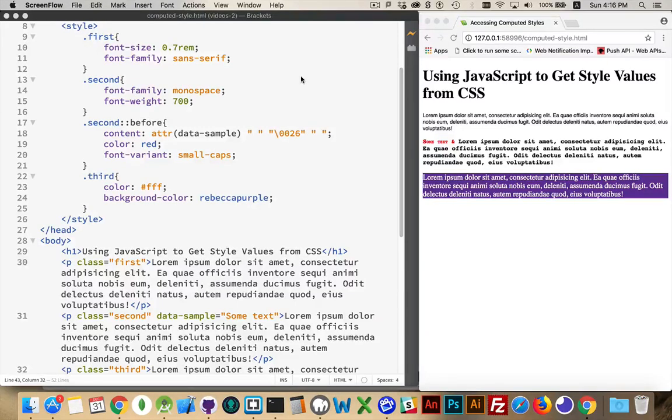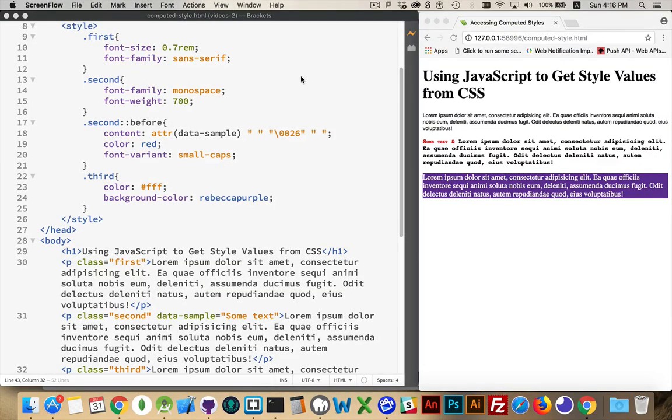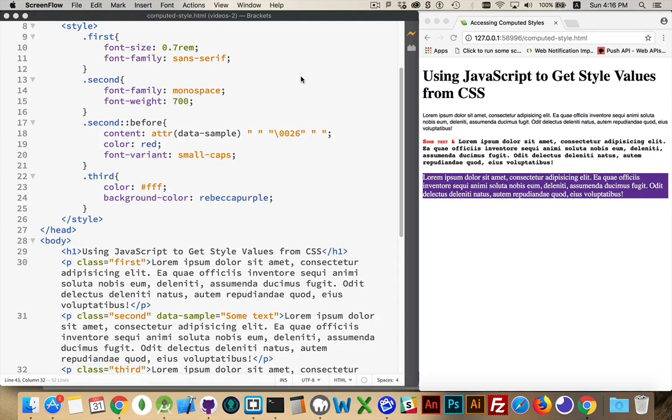I want to talk about computed styles from JavaScript, being able to read the value of CSS properties. You have CSS properties that you can set and retrieve the value just by saying whatever your element is dot style dot the name of the property. That works most of the time but not always.